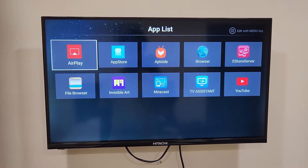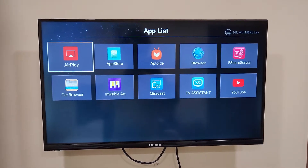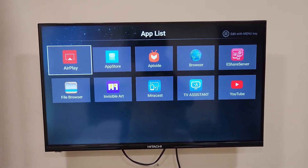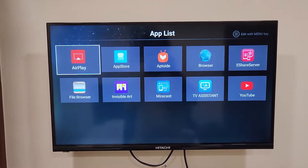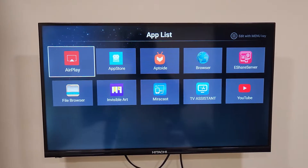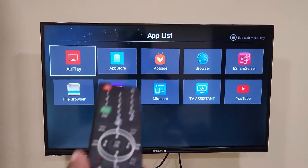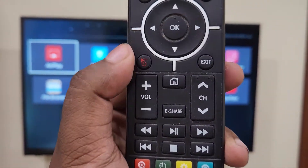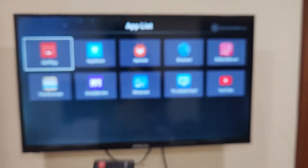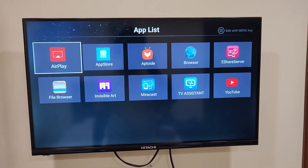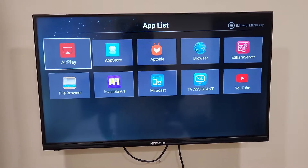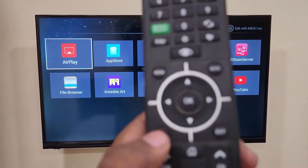Hey, hello all, welcome back to our channel. Today in this video, we are going to see one of the most interesting features in the Itachi Smart TV.